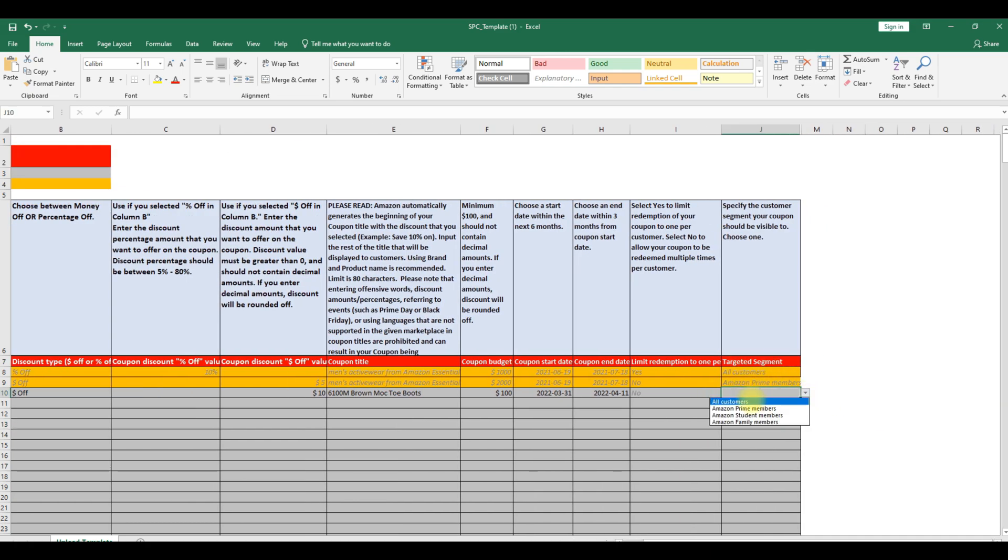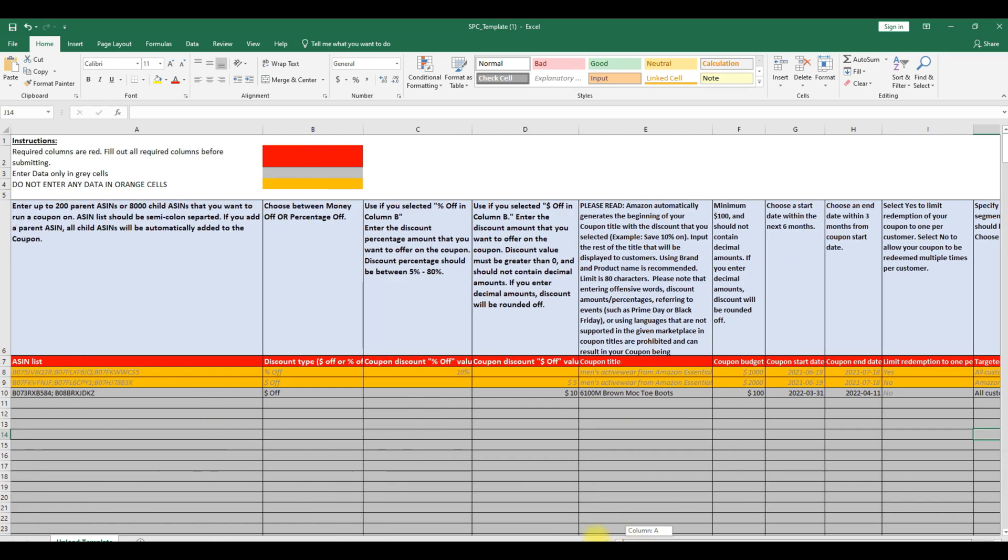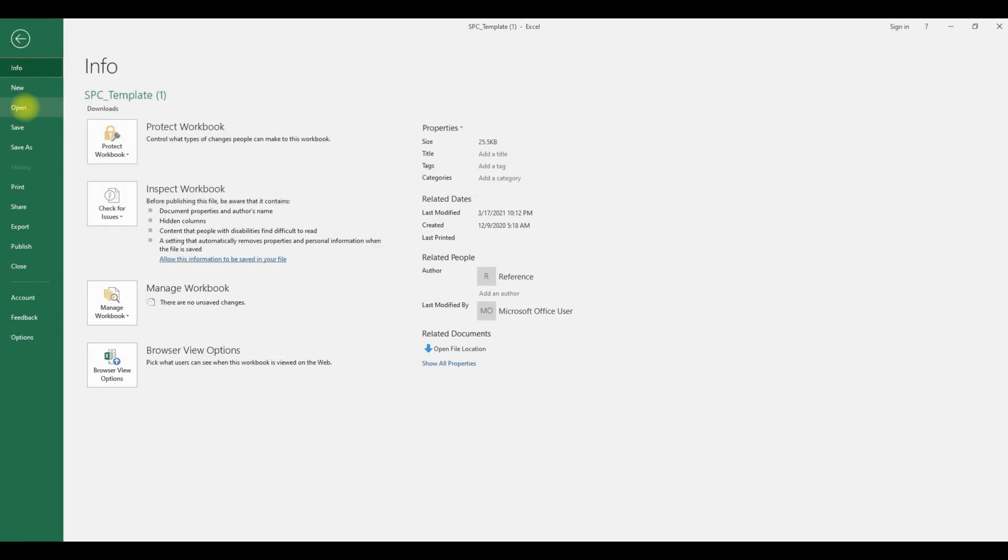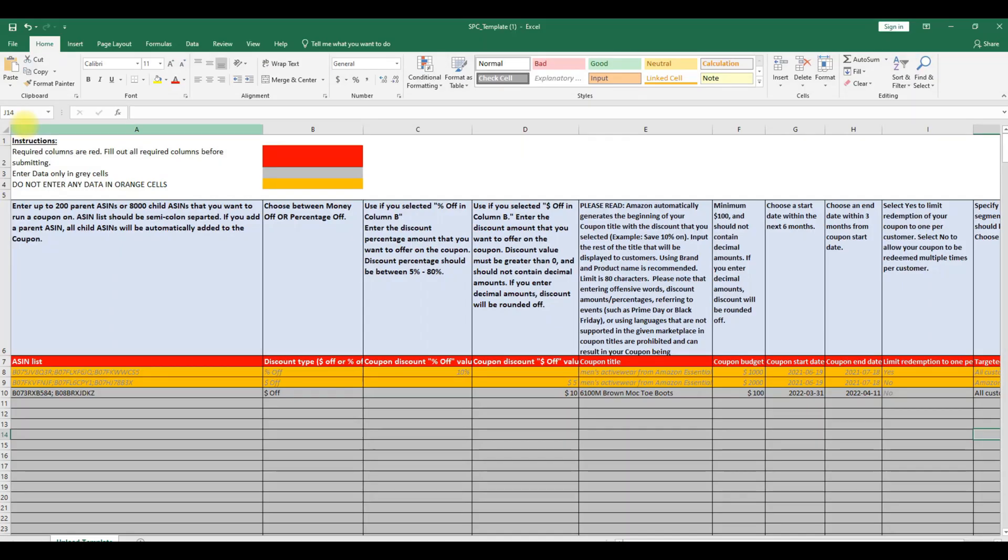In targeted segment, you can specify the customer segment your coupon should be visible to. After adding the required information, please review it once again and save the bulk template.